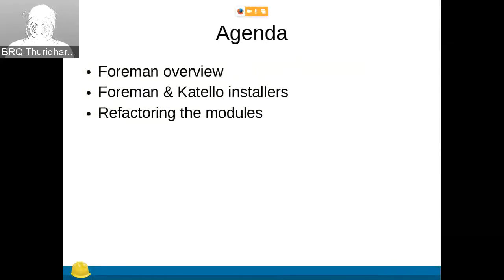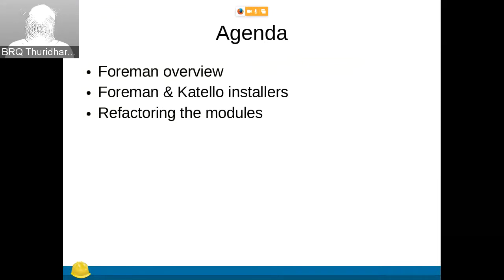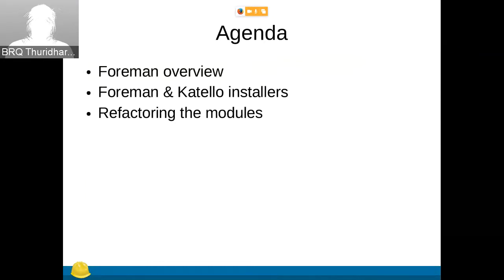Yay! So, my agenda for the Forman overview. I think I can skip that part. That's just a general introduction for those who don't know Forman, but I'm assuming you're well aware of it.